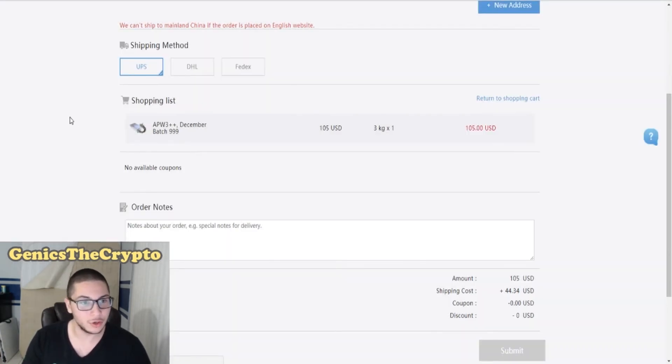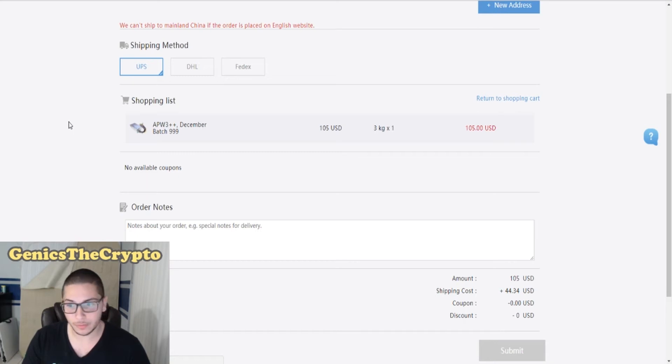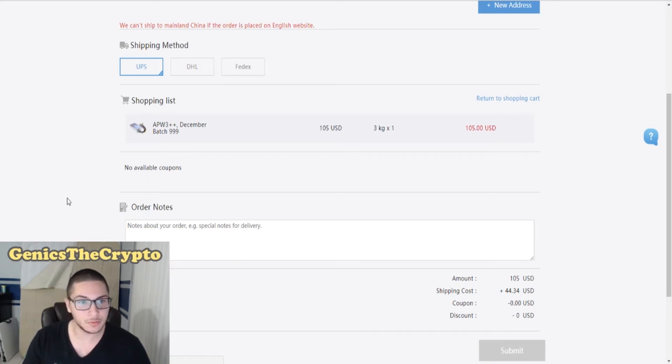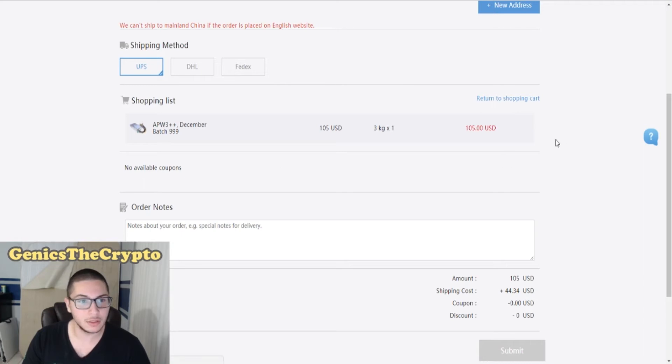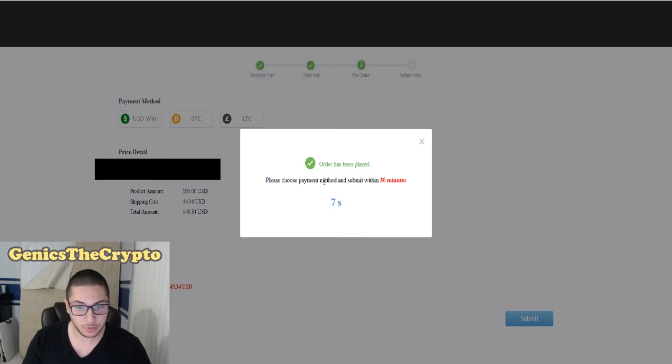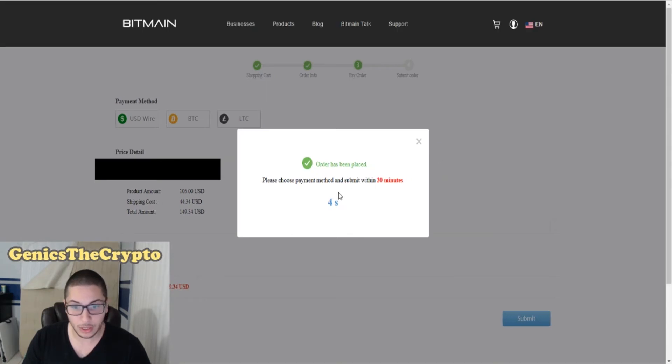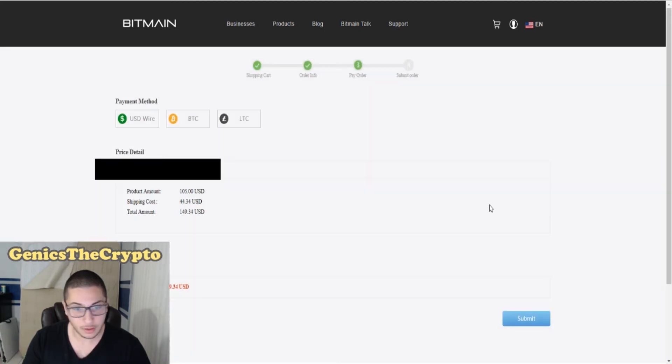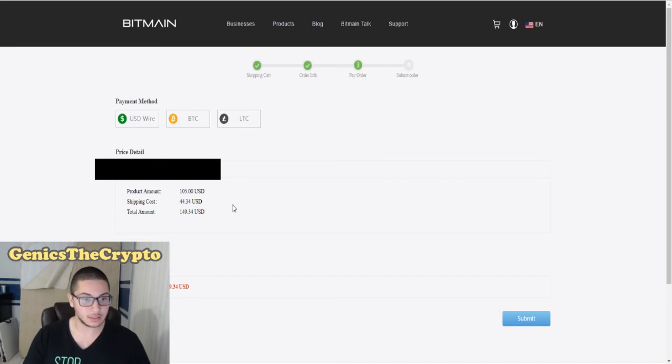Okay, so we're going to the next area where we need to put in more information. Let's see what happens in the next page. Order has been placed. Please choose payment method and submit within 30 minutes. The countdown is there. Here we are, guys, your payment methods.